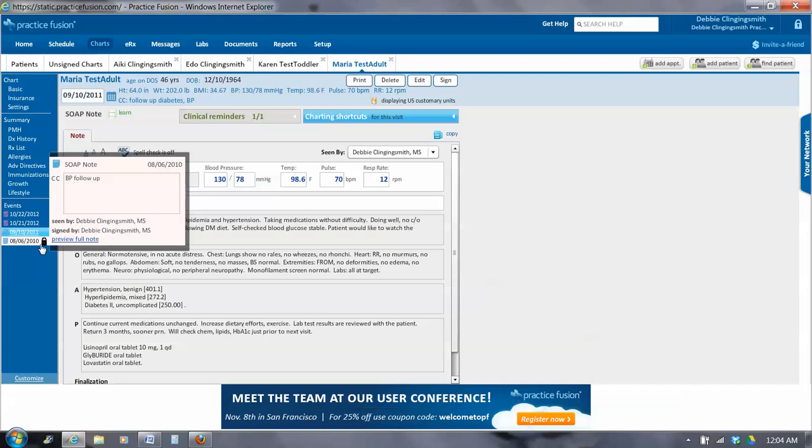So that's it for now. I think we're finished with going through patient information. Next on the list is going to be scheduling. Thanks. Talk to you again.